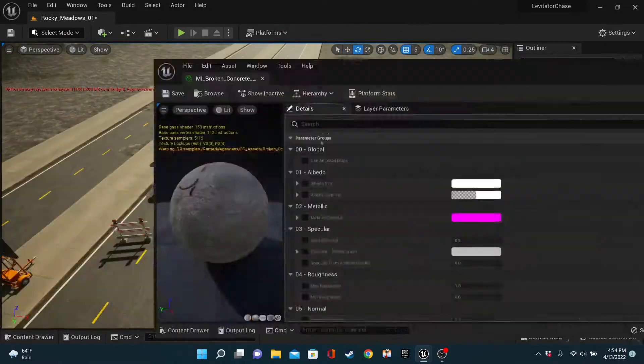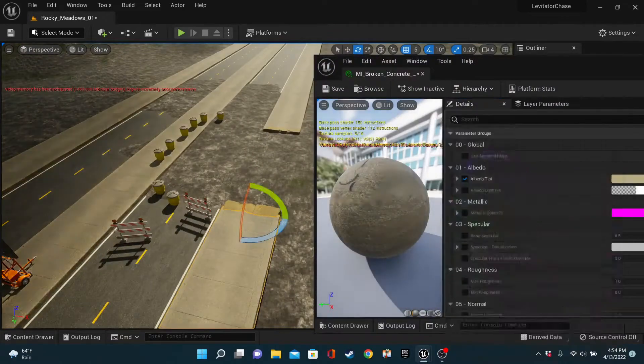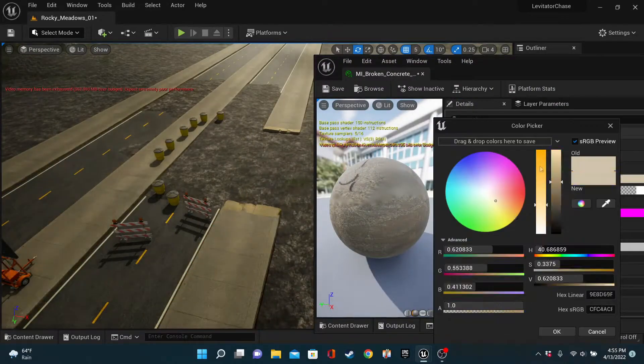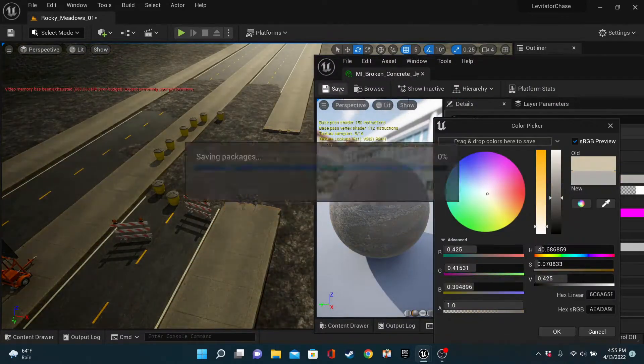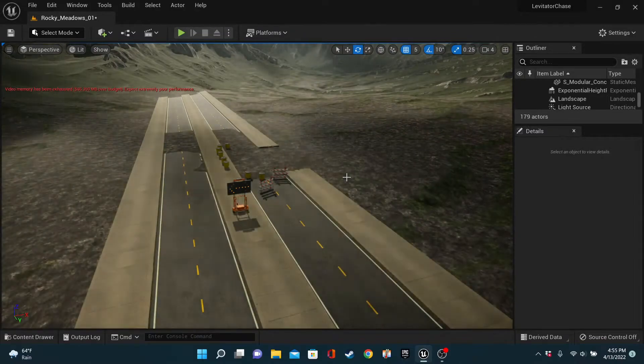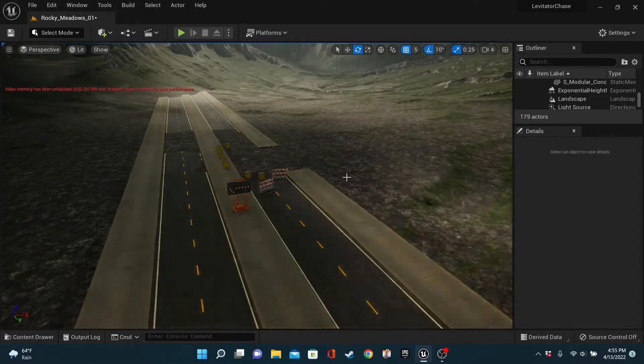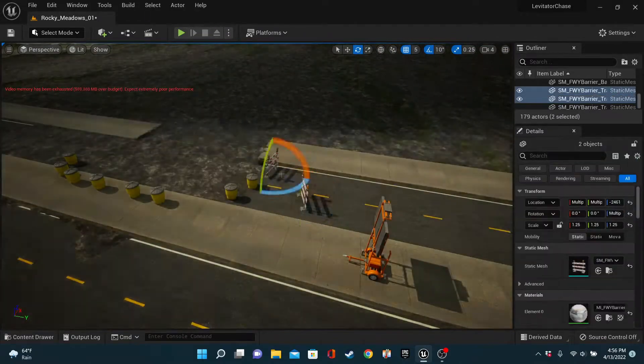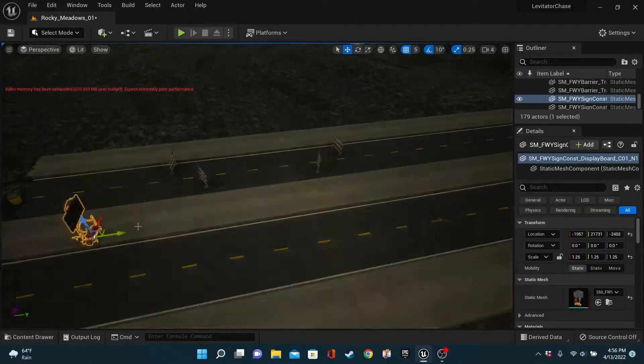Once we had a decent start for a highway, I then just began jumping between adding more trees, adding more detail to the construction site, and around the sides of the road. A lot of the assets used here are from the Matrix demo that just came out, built for Unreal Engine.